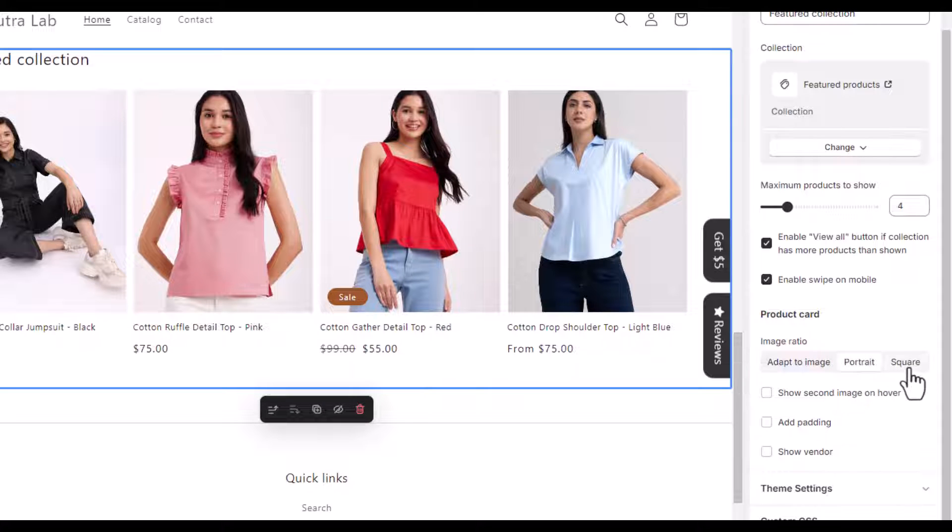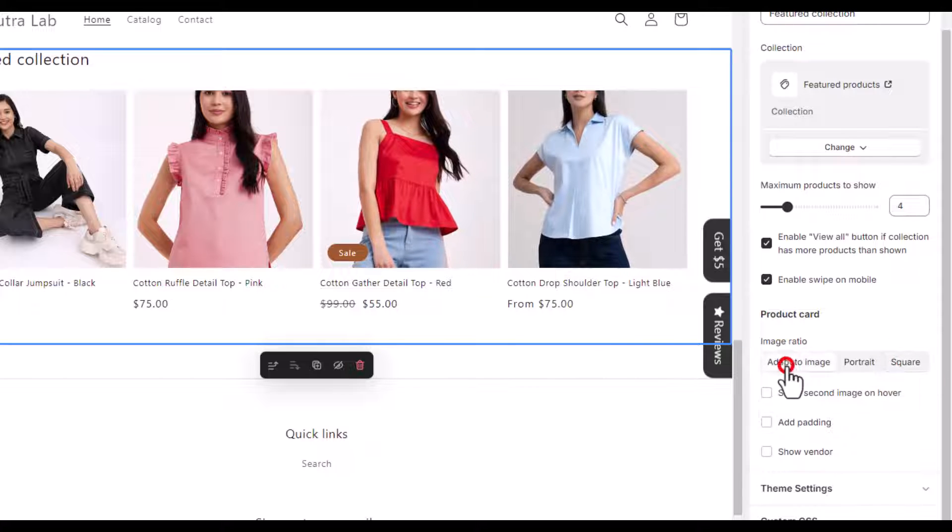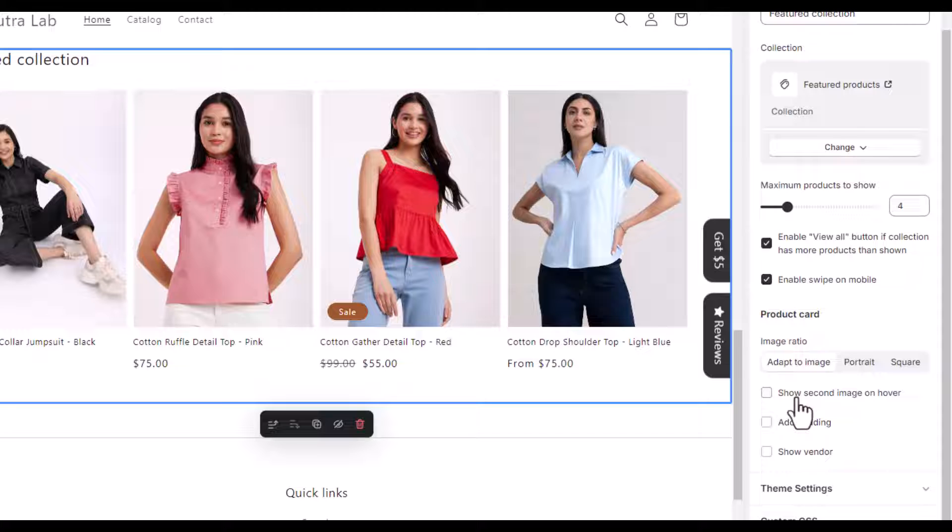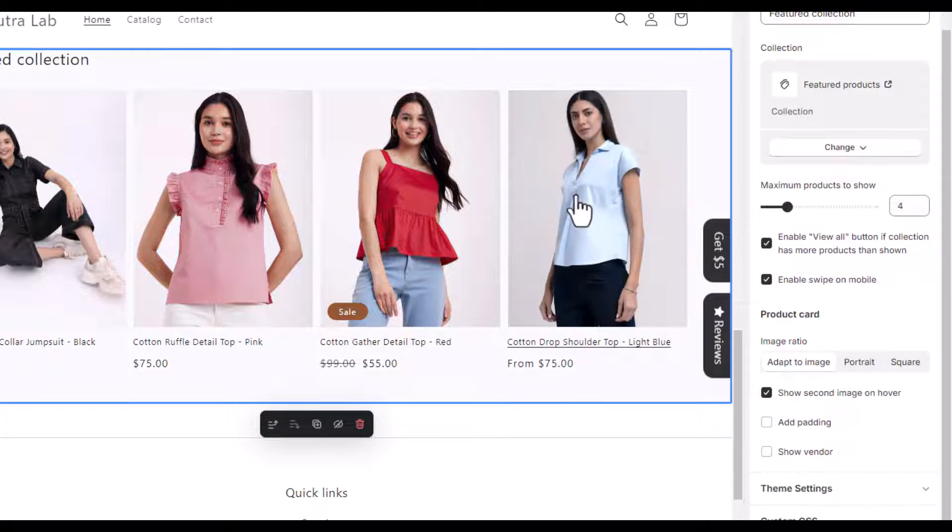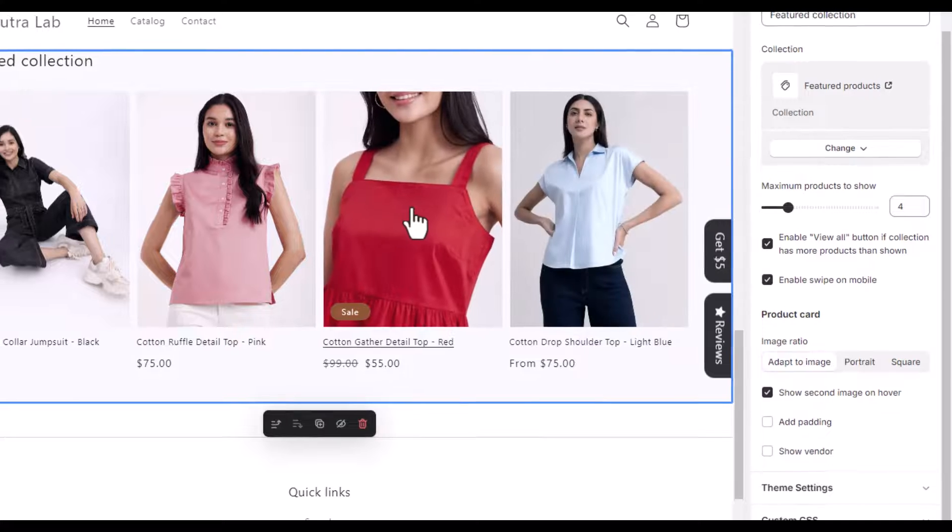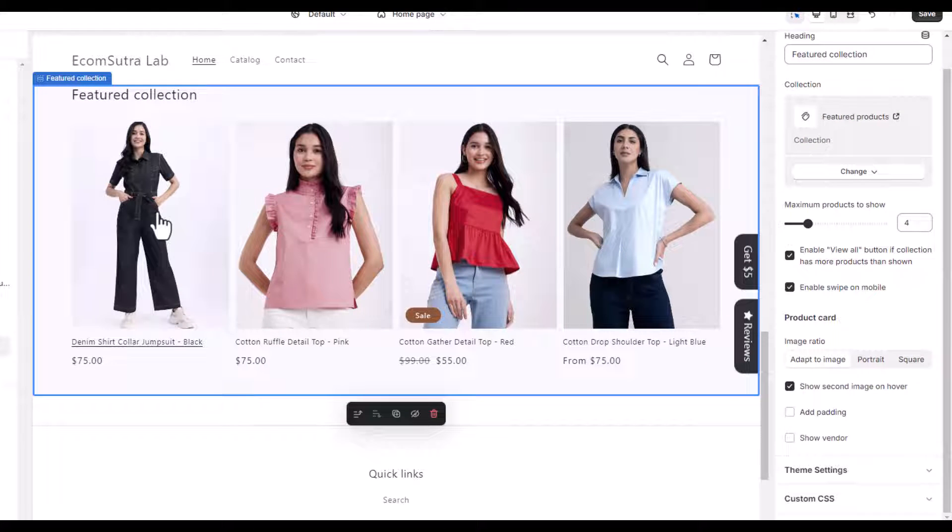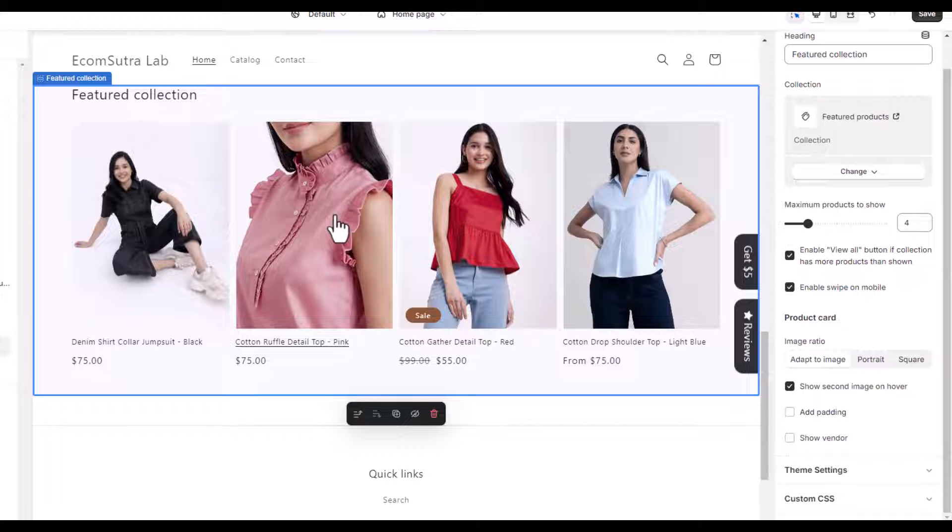It's already portrait I guess, and let's go with the square. So now it's square, so you can customize it accordingly. And then here you can enable the second image on hover which is very good. What it does basically is that when user will hover over the image, then the second image on this specific product will be displayed which adds value to your shopping experience.